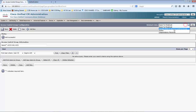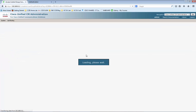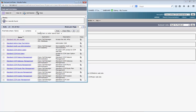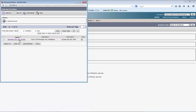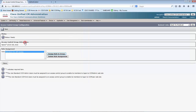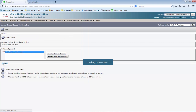I am going to add the role. Click Assign role to the group. Let me search for AXL. We need to add the role of standard AXL API access. Click Save.